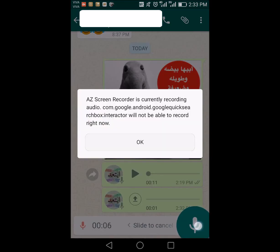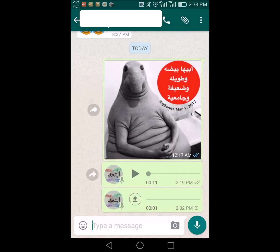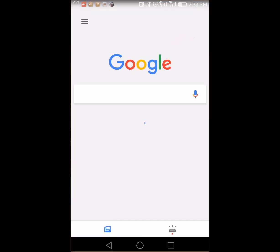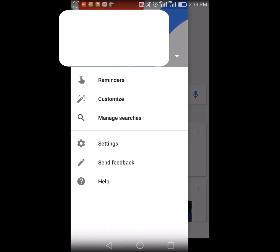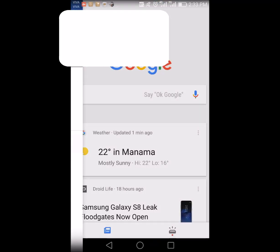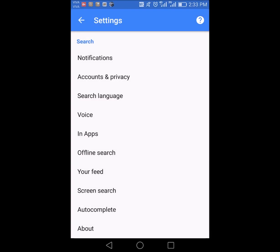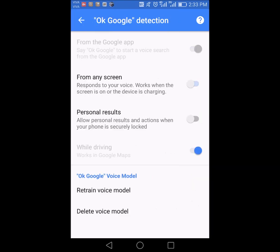This issue is due to the fact that Google now has an option called 'OK Google' detection from any screen. You have to go there and disable it.